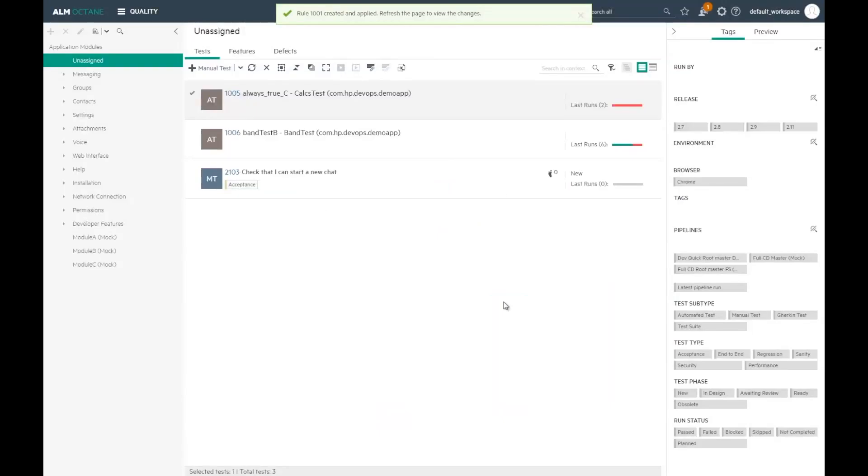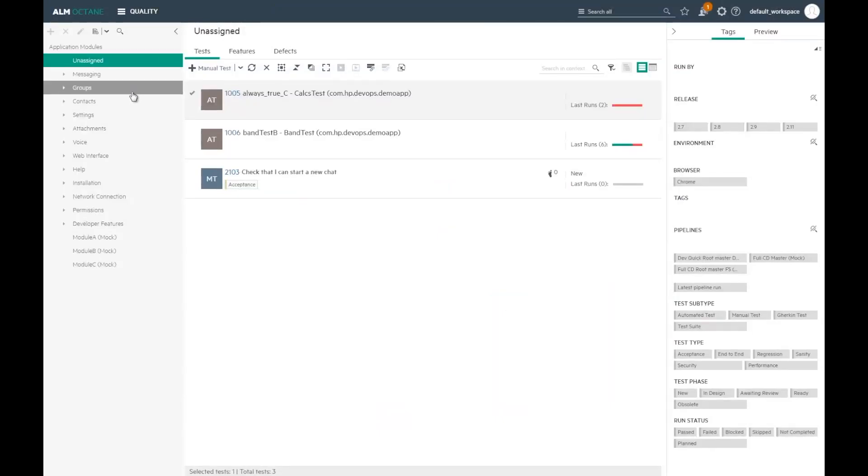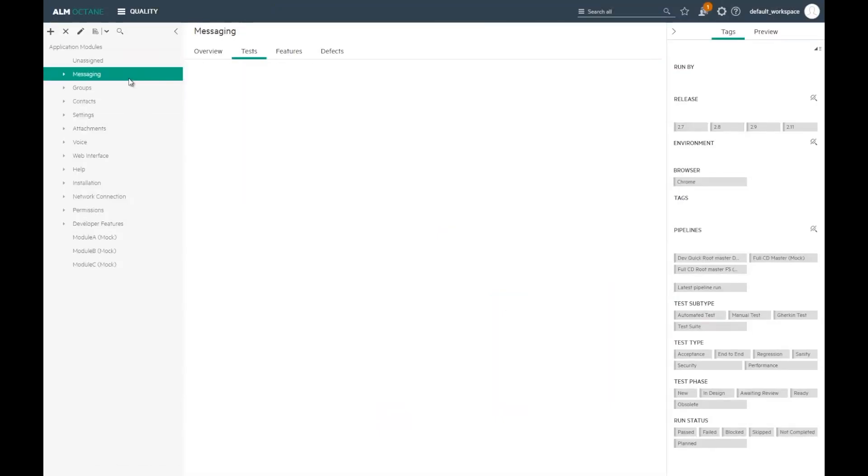Once all the tests are mapped correctly, I have a good view of the coverage of the module and its quality.